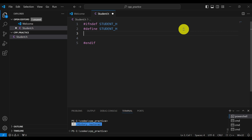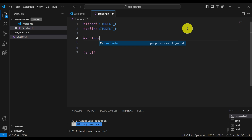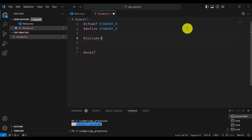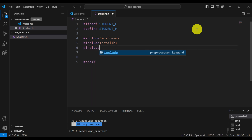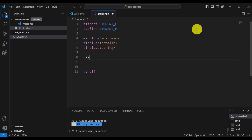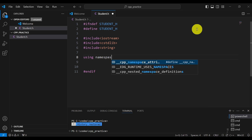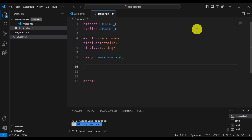The next step is to include the standard header files. First we will need iostream. Then we will also need cstdlib and string. Then the next step is to type 'using namespace std'.